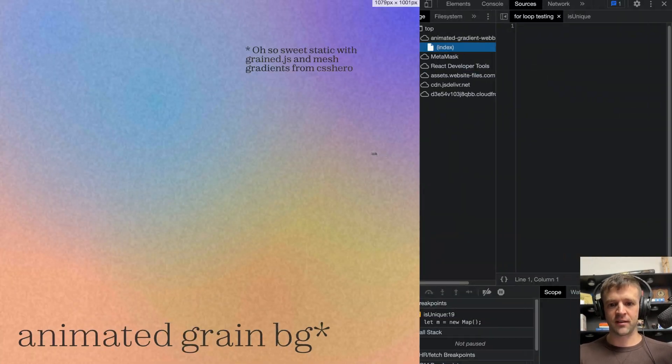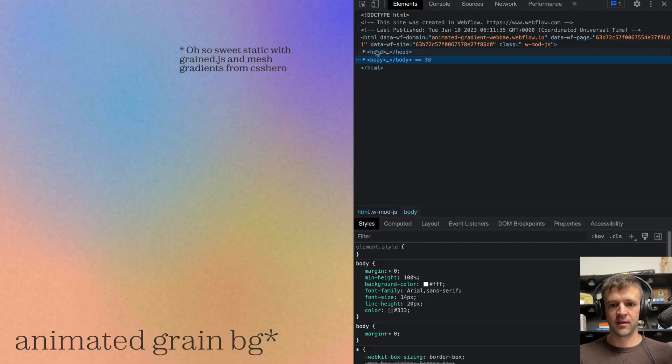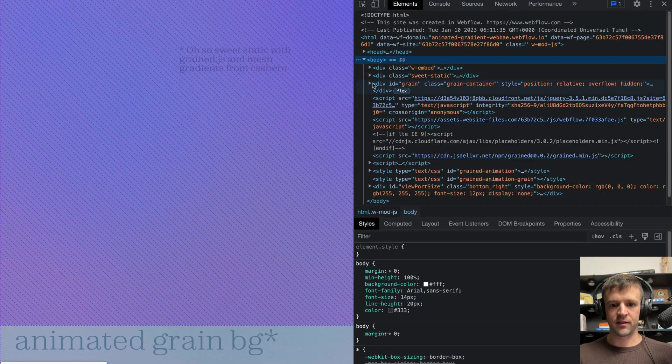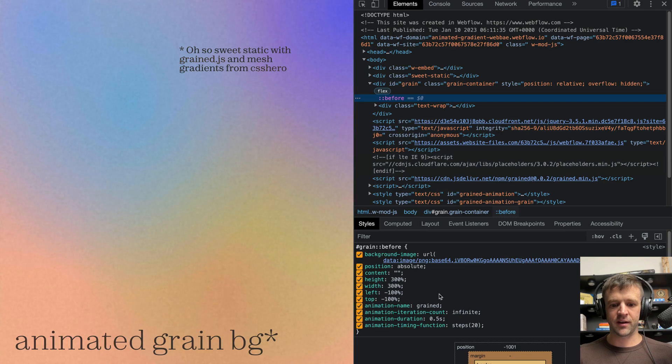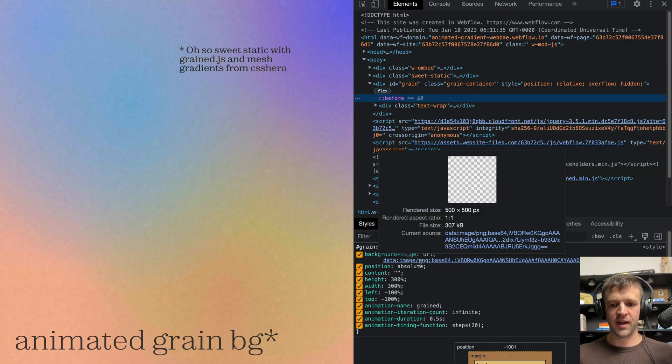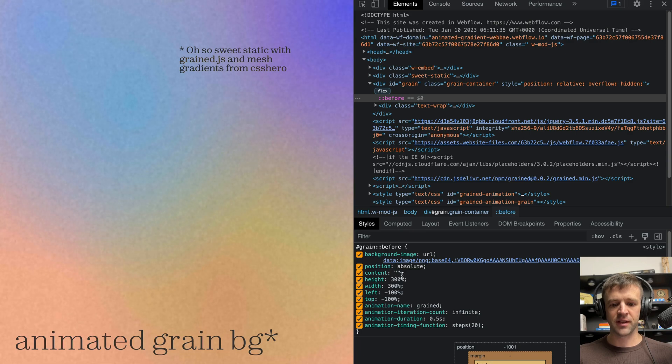If we inspect here, it actually uses a pseudo element, right here, where it sets the background image to that grain texture with position absolute and no content.